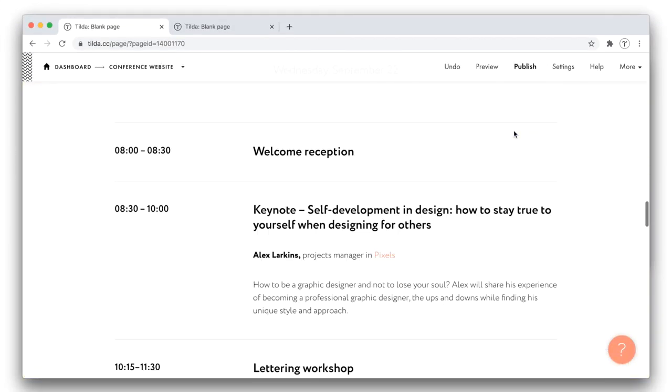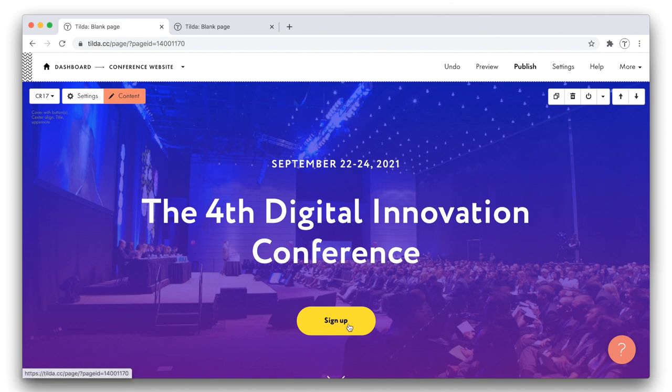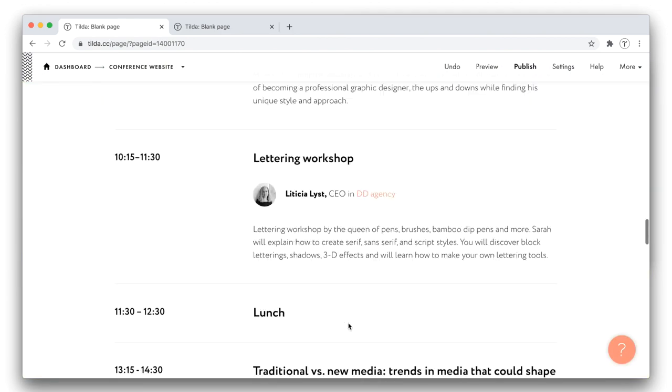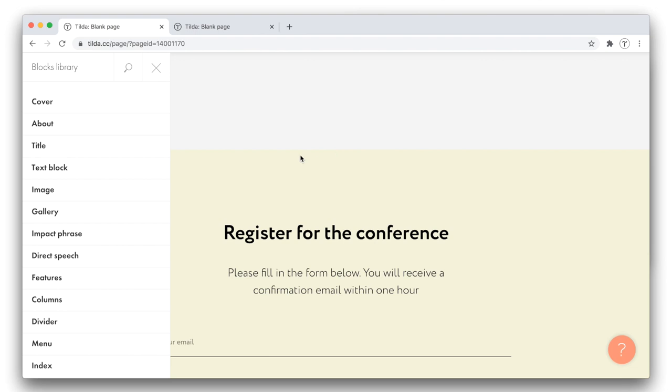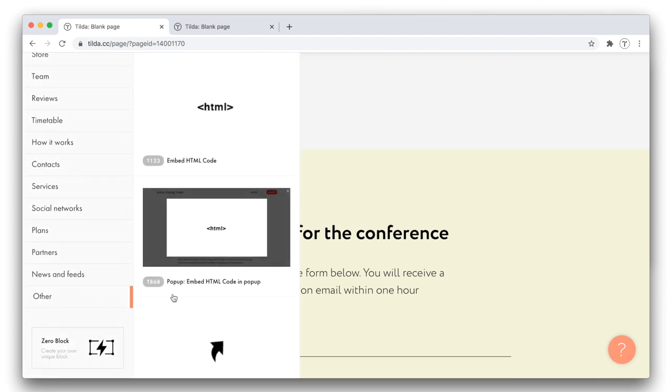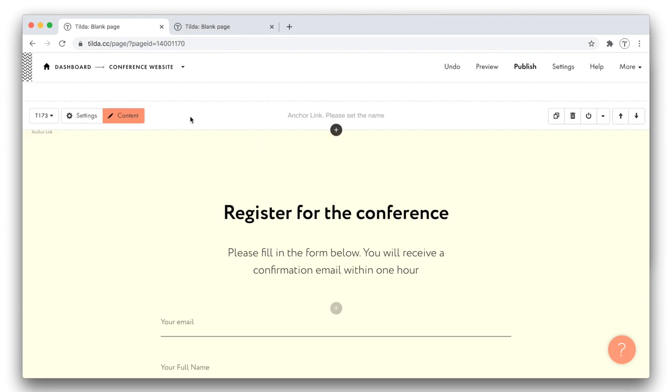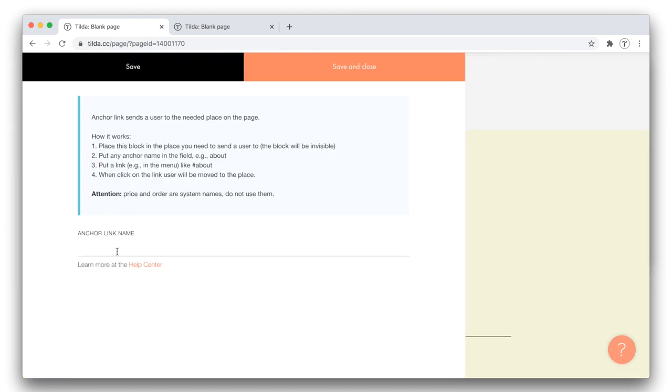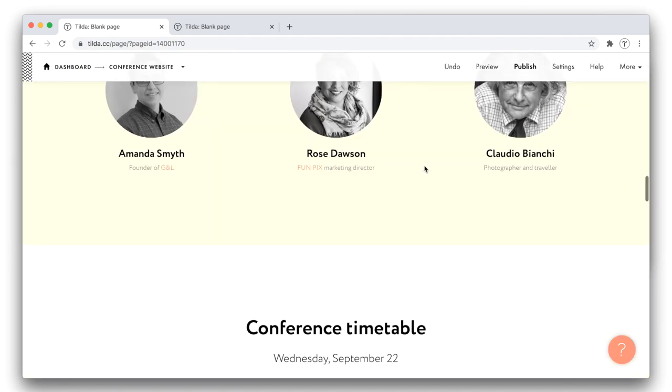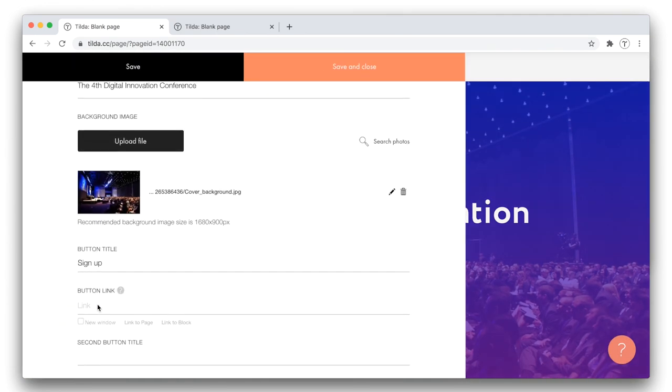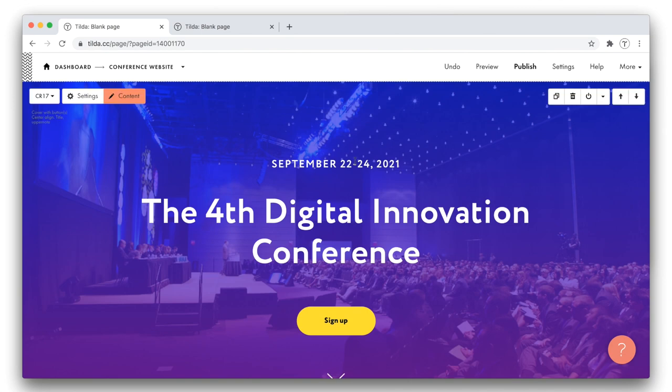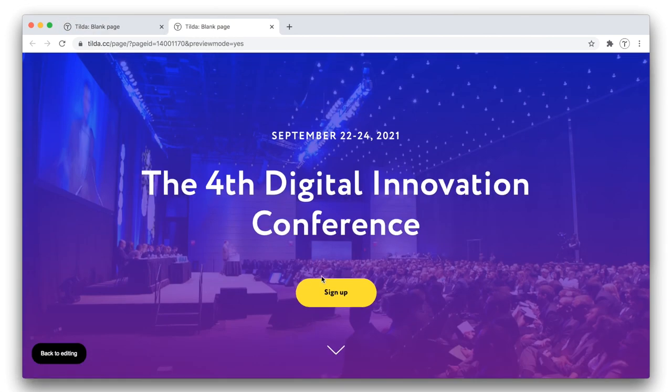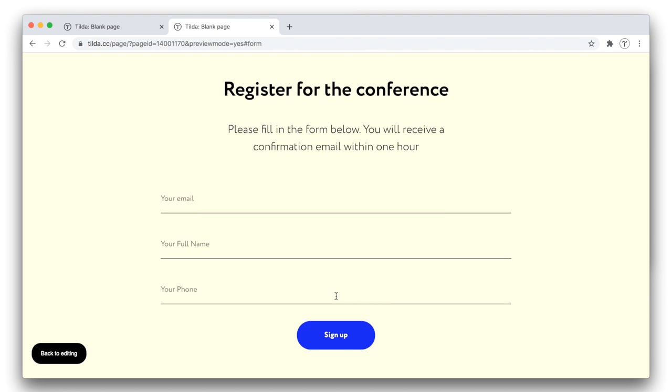On top of my website, there is a button which is supposed to bring visitors to the registration form. How can I link it to the form? There is a special block called Anchor Link, which I need to add right above the form block. This block is located in the Other category. Find it on top of the list. Now, in the Content panel, I assign a name to this anchor. Let it be Form. Next step, I open the Content panel of the cover. Then I paste the Anchor Link name in the Button Link field, along with the hashtag in front of it. I save the changes and reload the preview. Let's test the button. It works. You see, when I click it, I jump directly to the form.